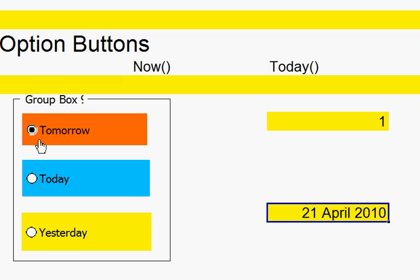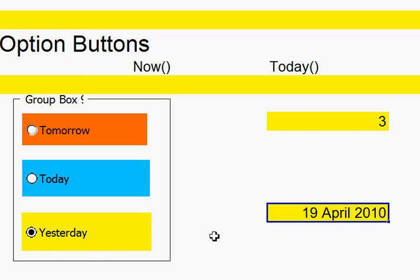Tomorrow is the 21st of April. Today, the 20th of April. And yesterday, the 19th of April.